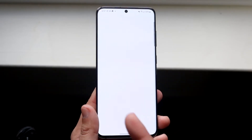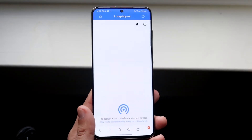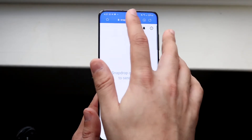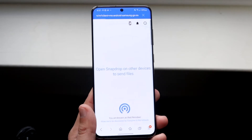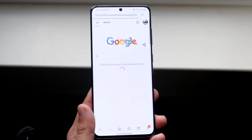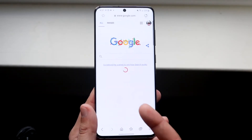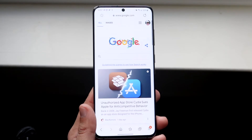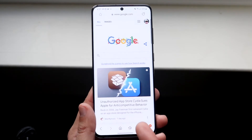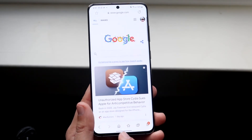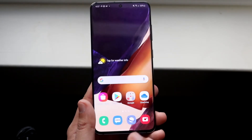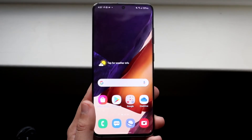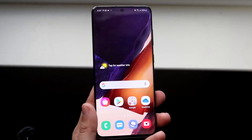A good way to test that is just open up an internet browser and try to load up some website — doesn't have to be anything specific, just load up Google or something. If you're actually able to load up these websites and go through everything, then you should be good. As long as you can load up webpages, that probably means your cell signal is good.